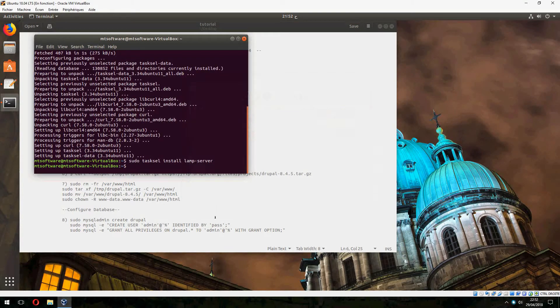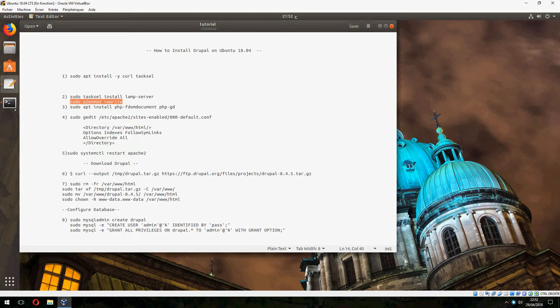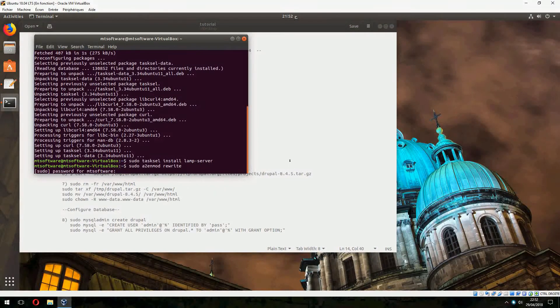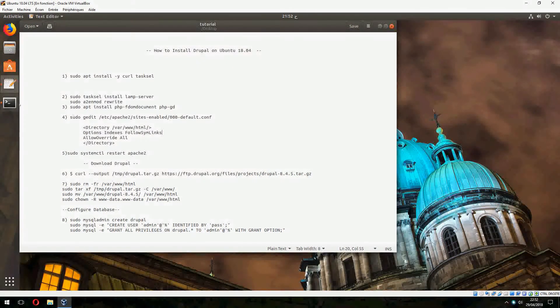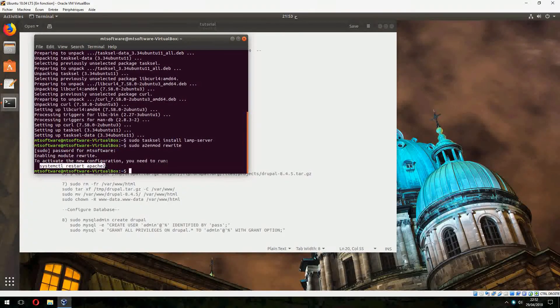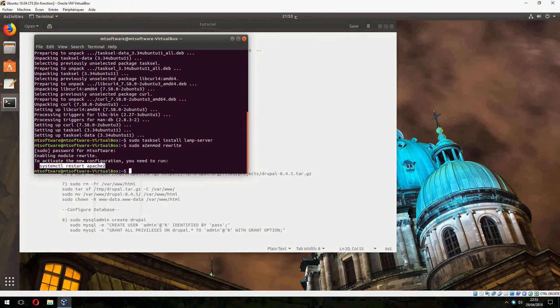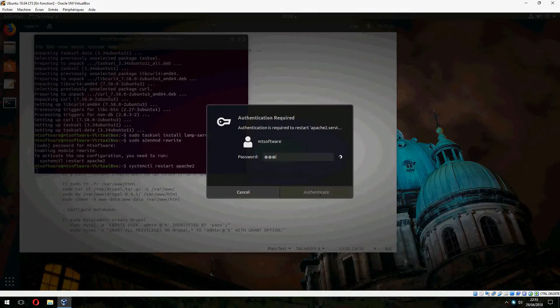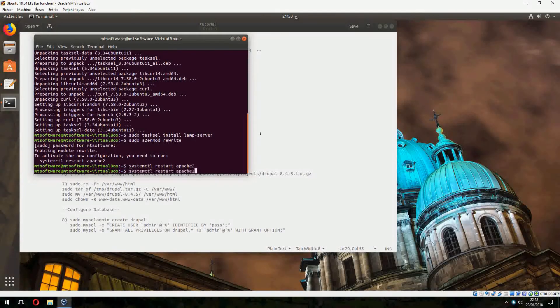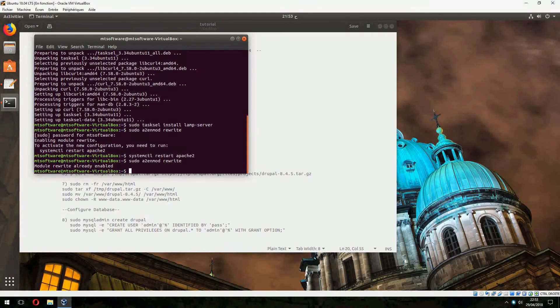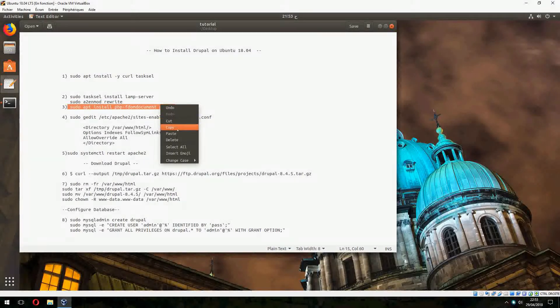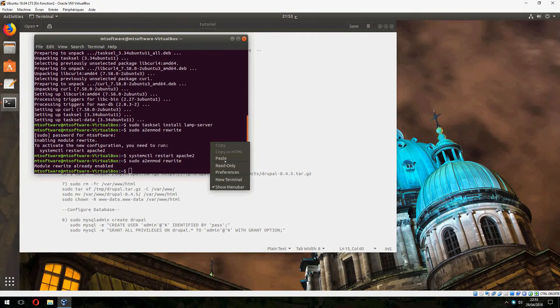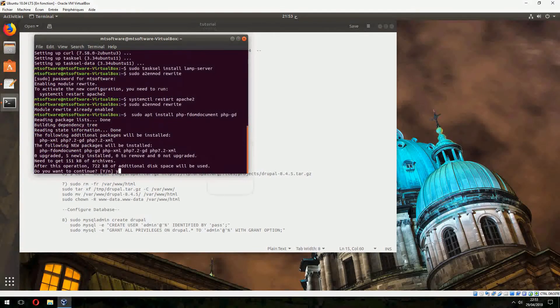Okay, now the installation of LAMP server is finished. Let's continue, so let's copy this. We must restart Apache2. Module rewrite already enabled, let's continue now.